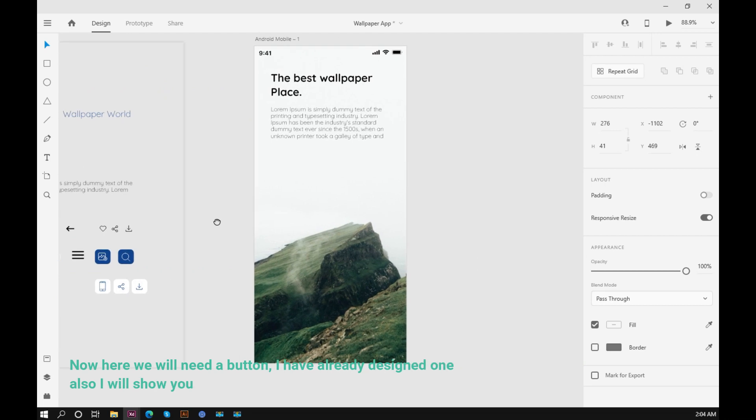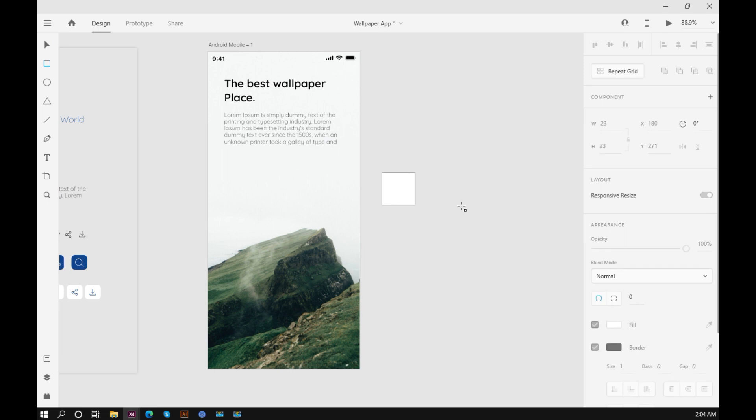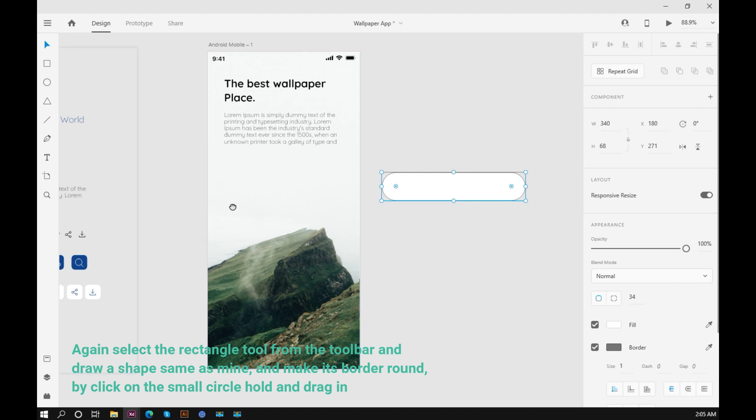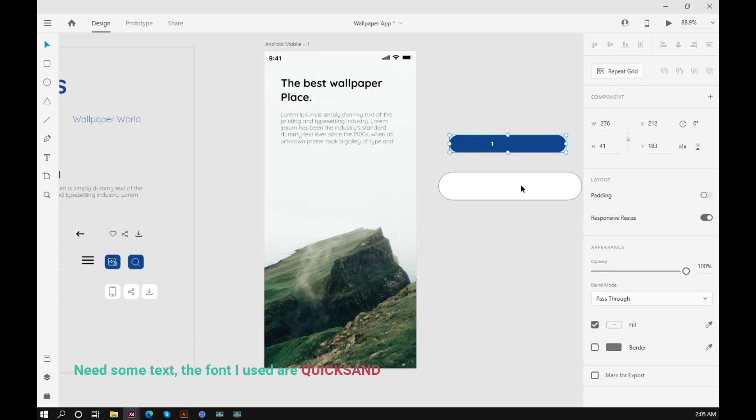Now here we will need a button. I have already designed one, but I will also show you how to design the button. Again, select the rectangle tool from the toolbar and draw a shape same as mine, and make its border round by clicking on the small circle, hold and drag in.